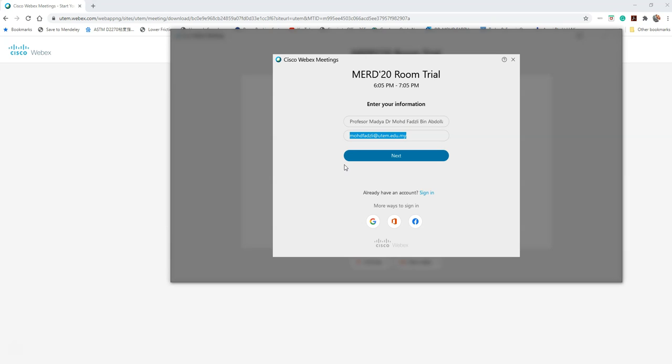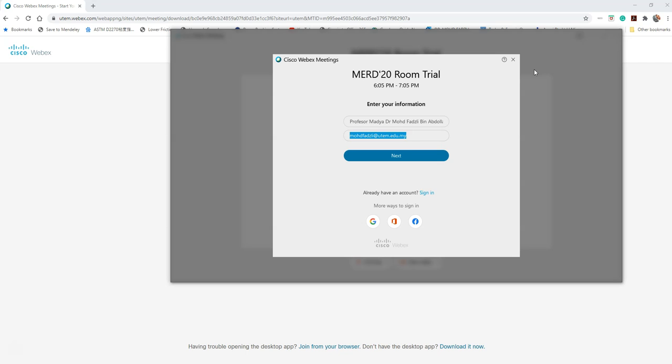You can run Webex either using the web application or the desktop application. I will show you how to use Webex using the web application. If you have the desktop application, then you can proceed using that, or else you need to use the web application.